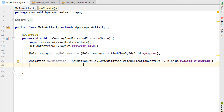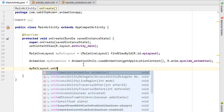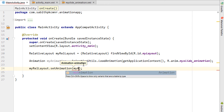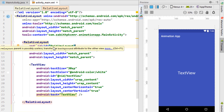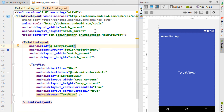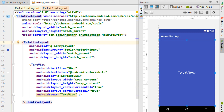Finally, apply the animation: myLayout.setAnimation(myAnimation). When the application runs, the animation will play — the relative layout will slide from top to bottom when the app starts.